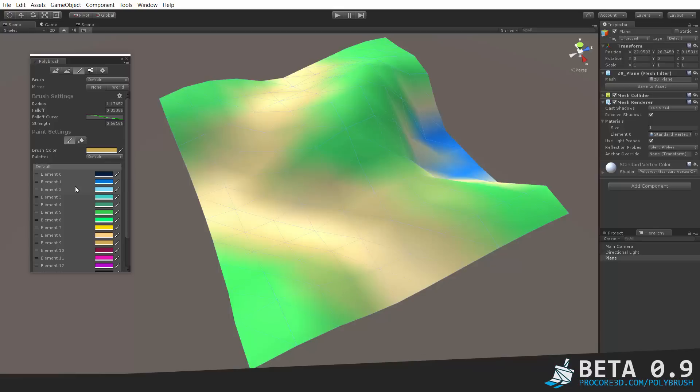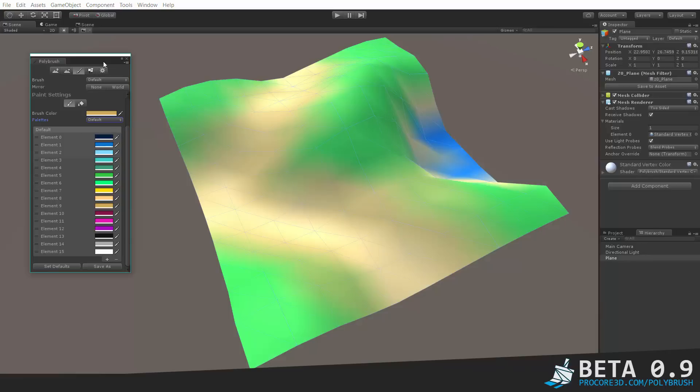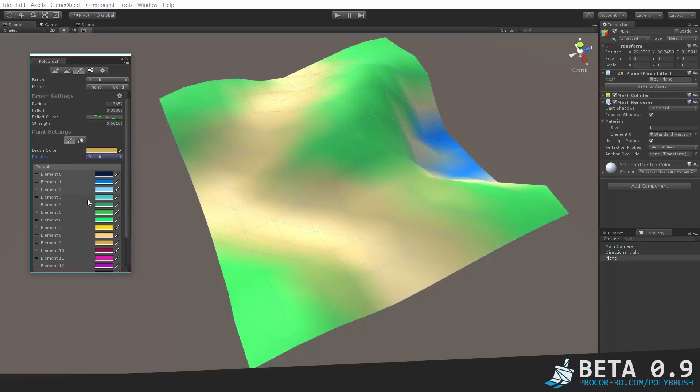One thing to note is the palettes here, you can add or subtract items in the palette. You can even create your own palette entirely, in case you have a special set of colors that you need for your creations.